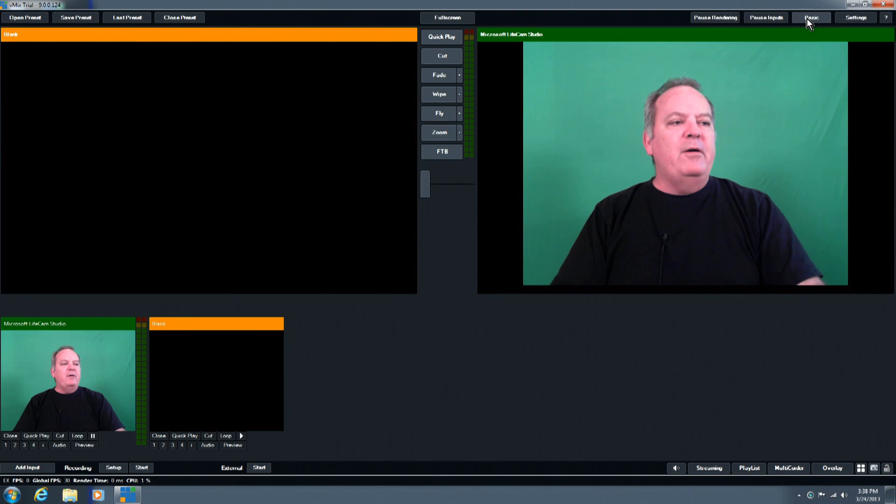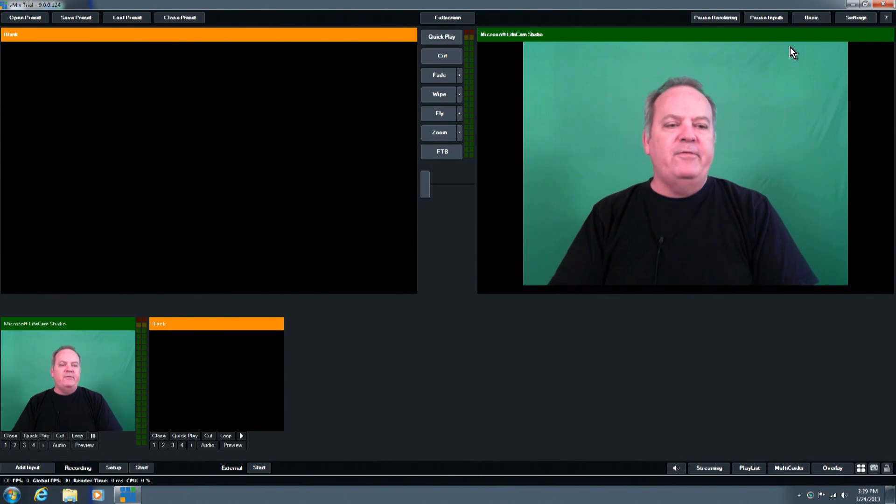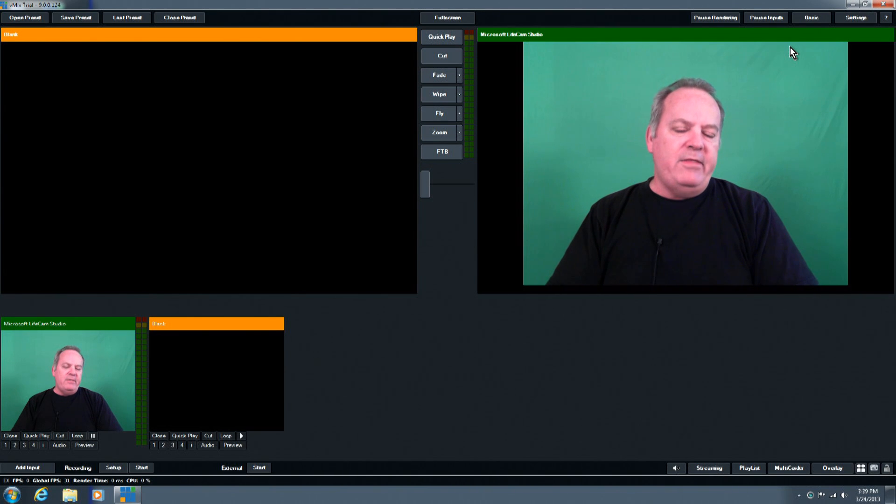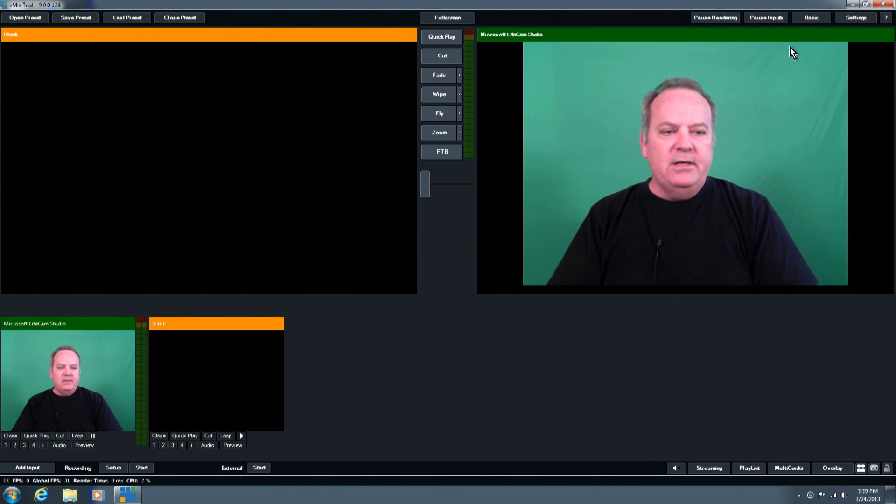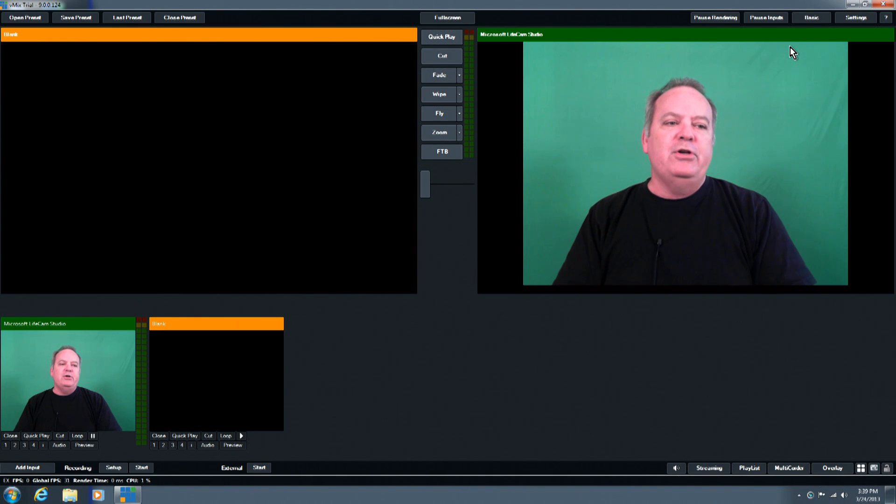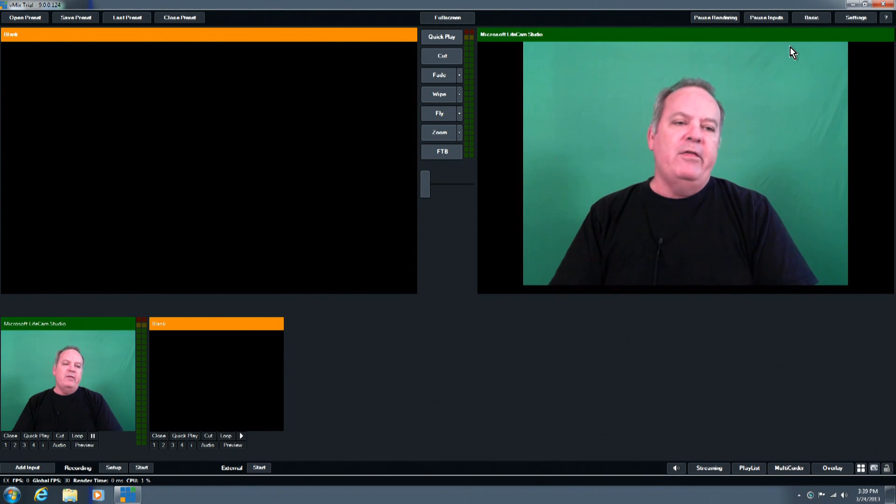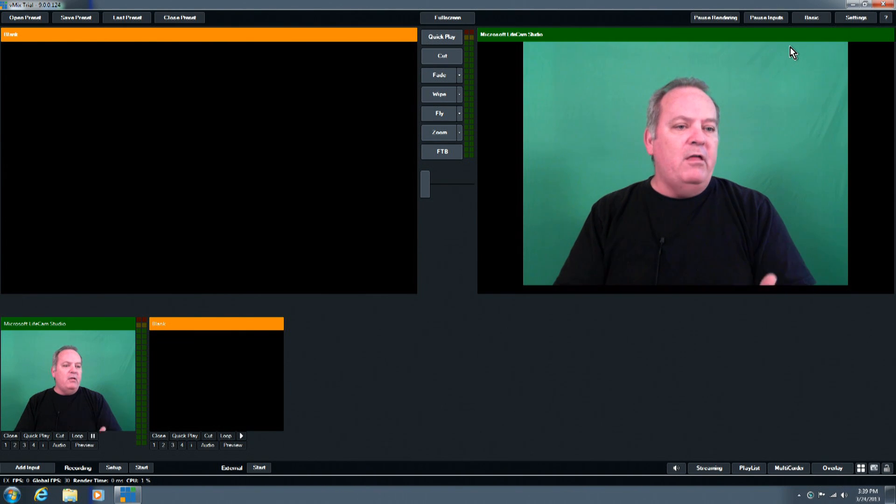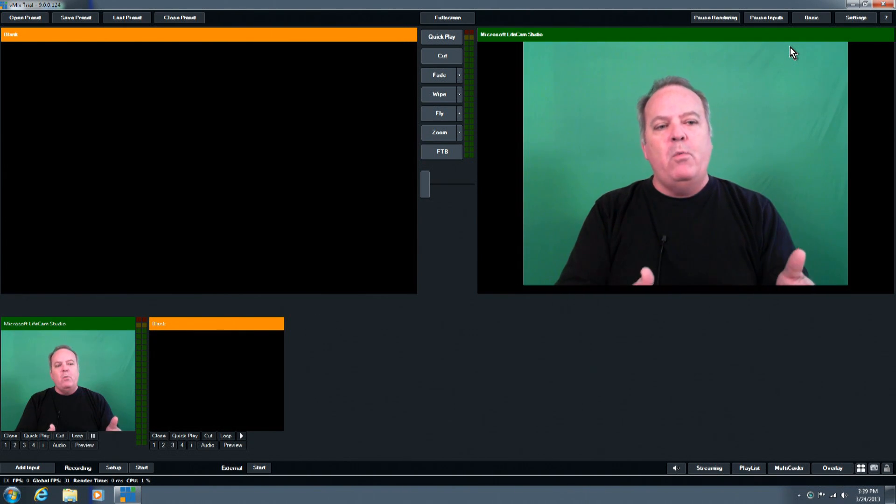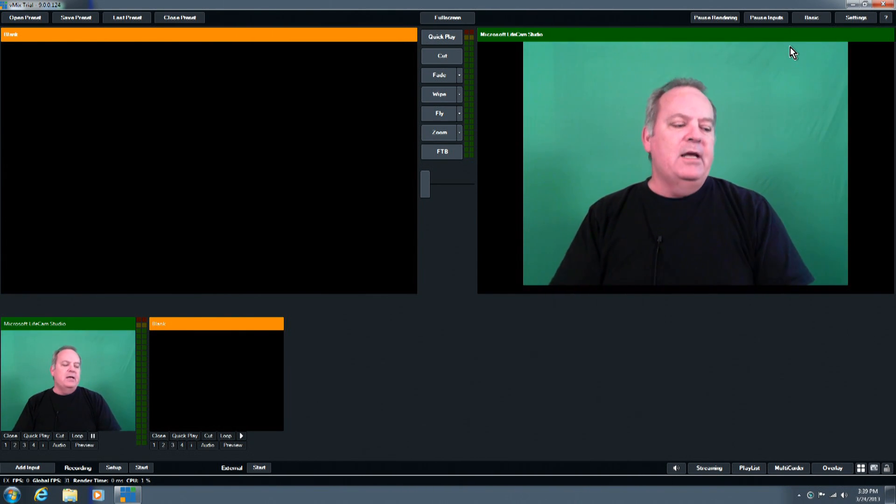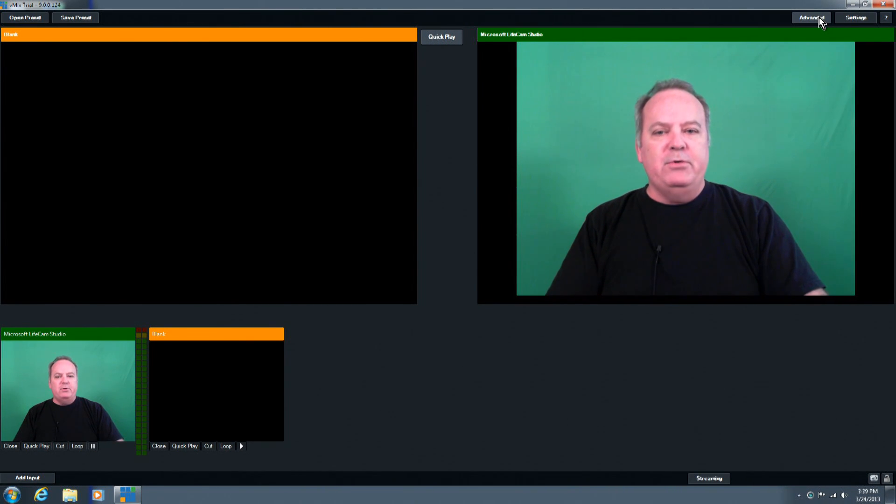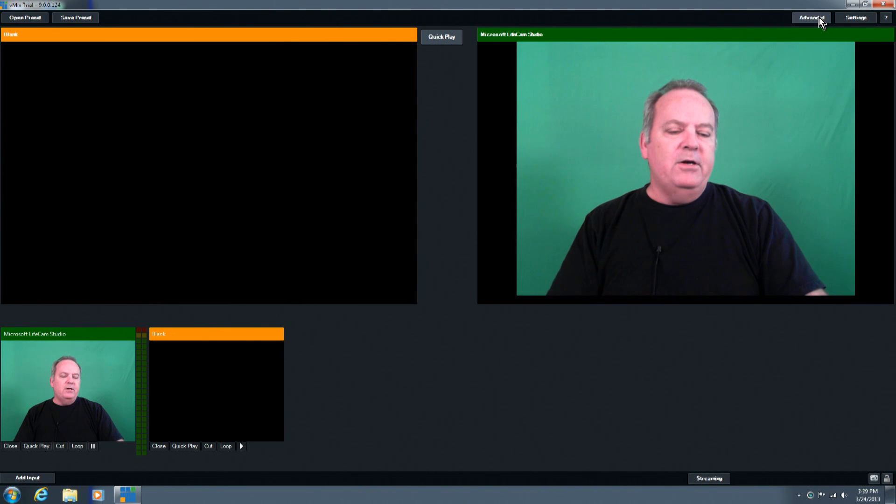Then we have our basic button, and basically, what that does is it simplifies the interface. Right now, you're seeing the interface in the advanced mode, so there are more buttons, you can do more things. But if your operators are either not familiar with all of these buttons, or you don't want them to access these buttons, then you can put this into a basic mode, and you can see all the majority of the buttons disappear. So that's for a basic operation.